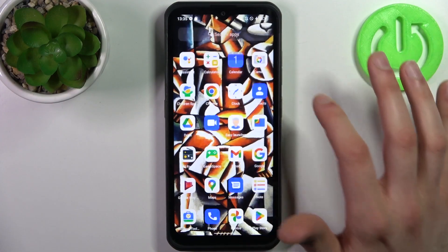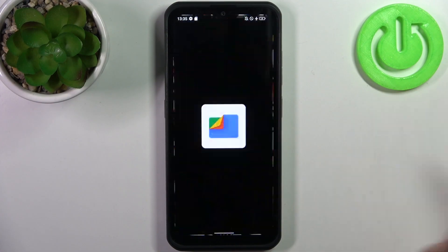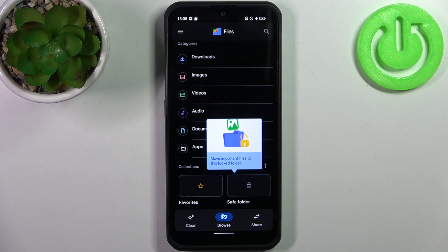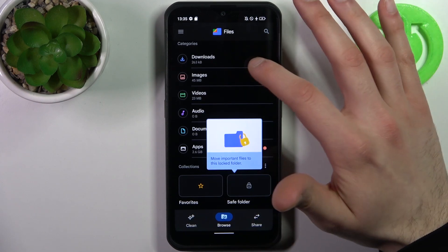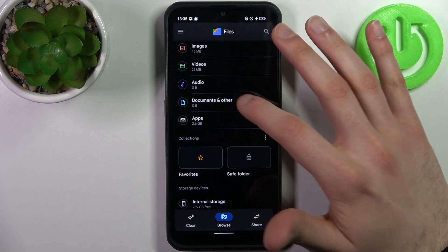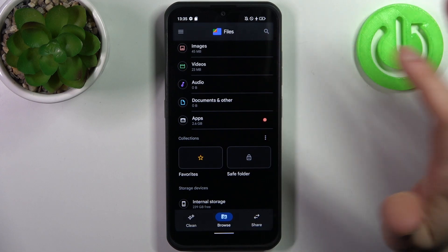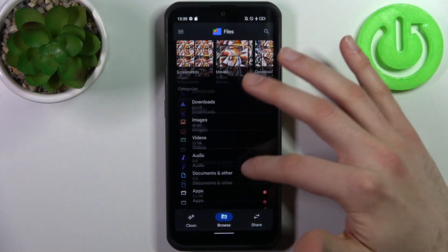To do this, firstly you have to open the Files application. You can transfer downloads, images, videos, audios, documents, and others, and also apps.